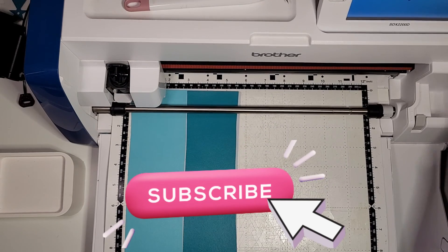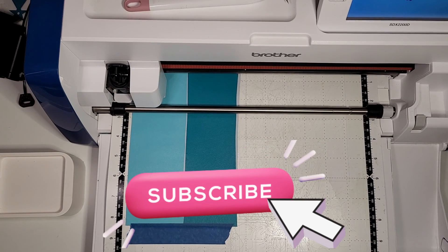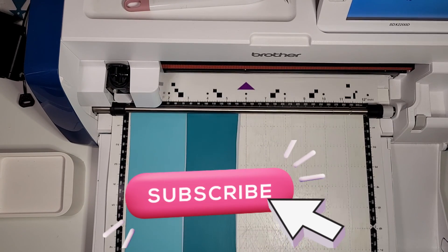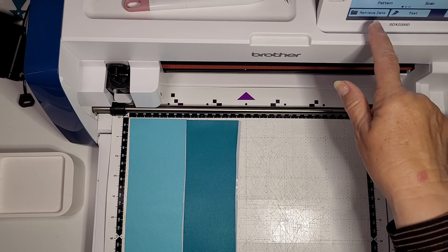Please remember to like and subscribe so you can catch my other videos and tutorials, and I'll see you next time.